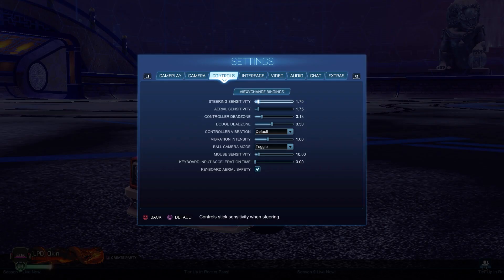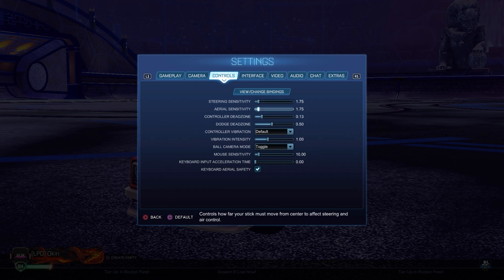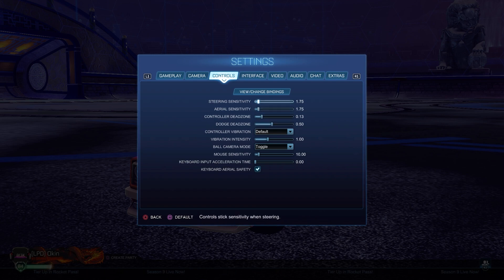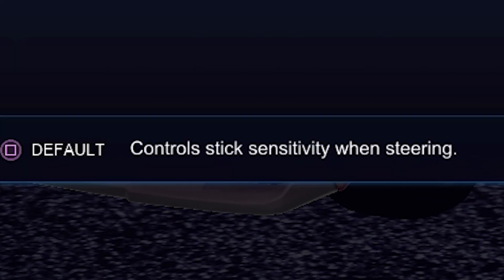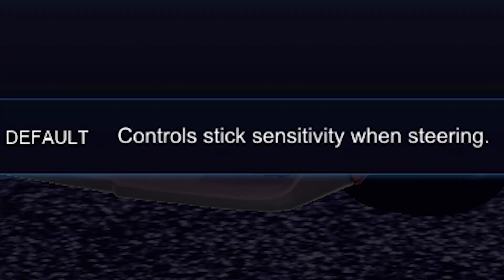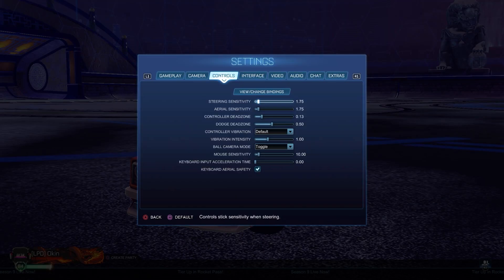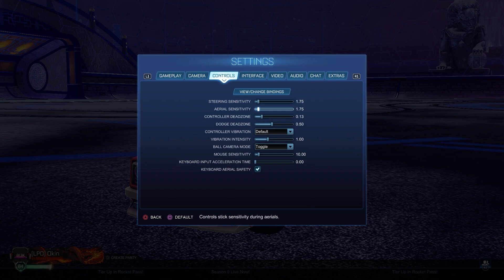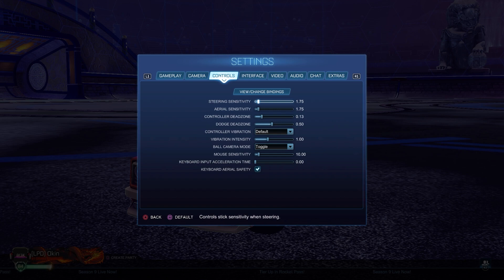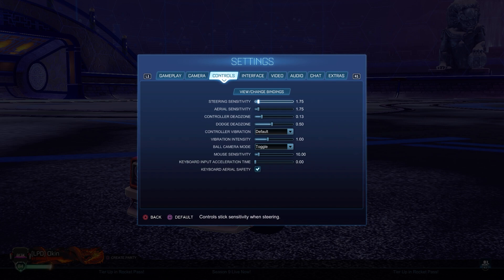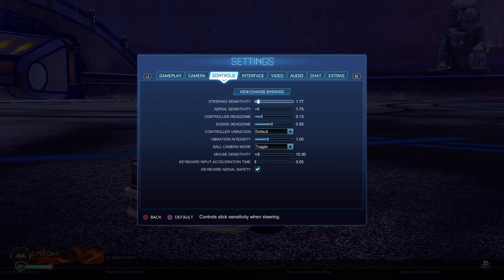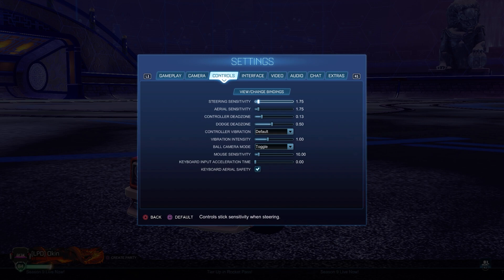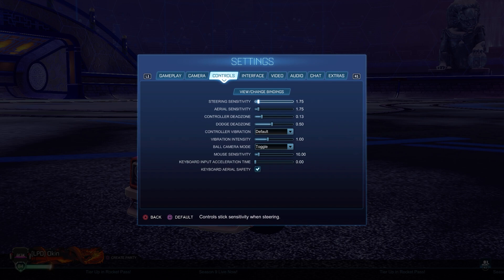Camera shake should be off. If you have camera shake on, I don't like you. Now for the controls, I haven't really explained in the last video what sensitivity and dead zone do. Basically, this sensitivity controls stick sensitivity when steering. So when you're on the ground and you're steering, it also applies for air. Your car will turn depending on how far you move your stick.